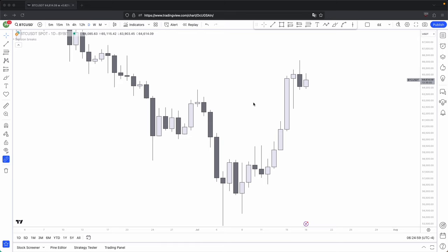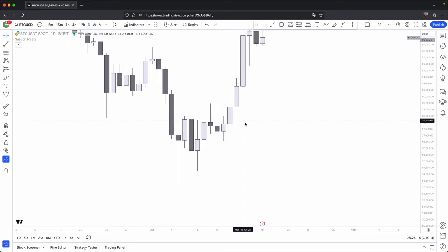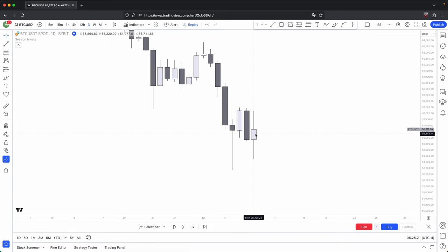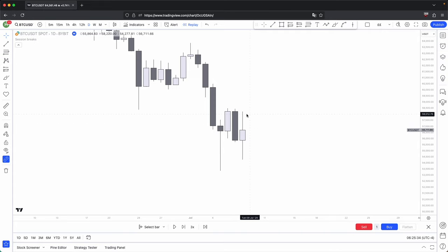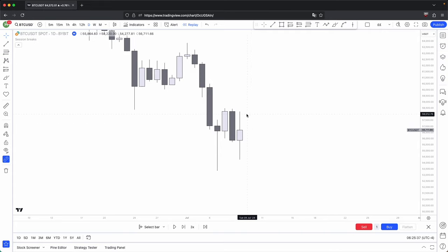Simply knowing how a candle gets formed is going to be key to your trading. Without this knowledge, you are at a significant disadvantage. A candle is simple — it has a body and two wicks above and below it. This is the case 99% of the time. It's very rare for a candle to not have one of the wicks. It will always have some sort of body and some sort of a wick.